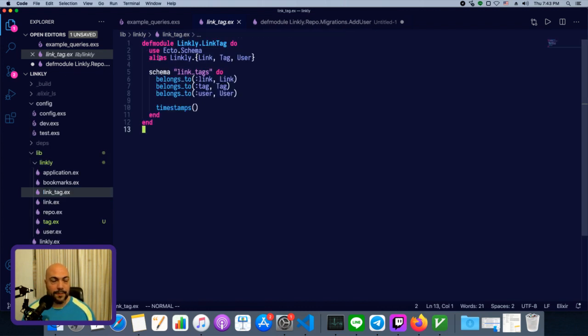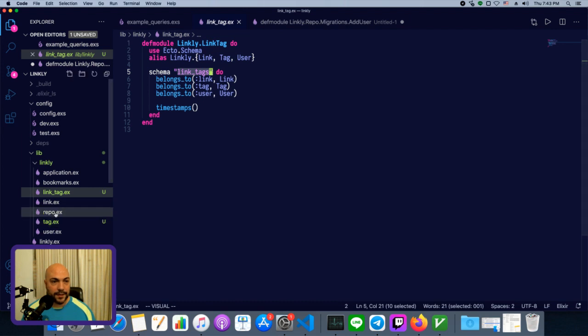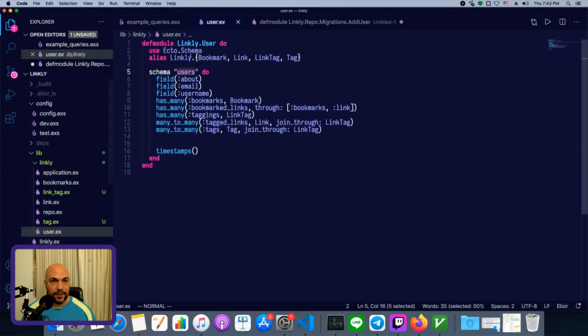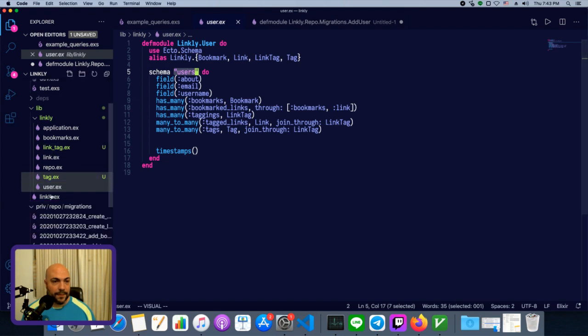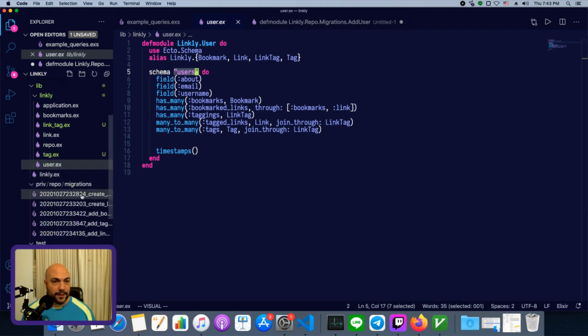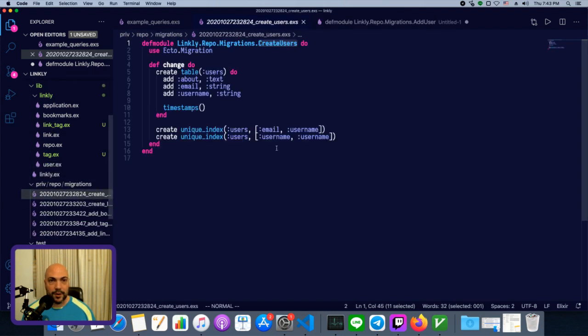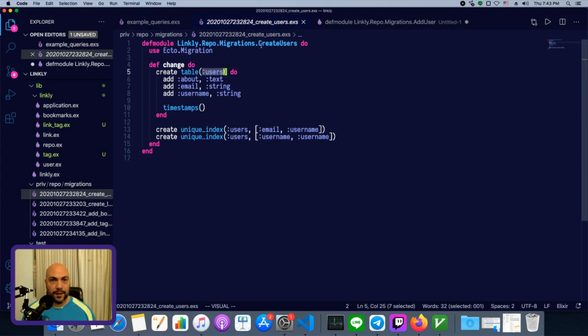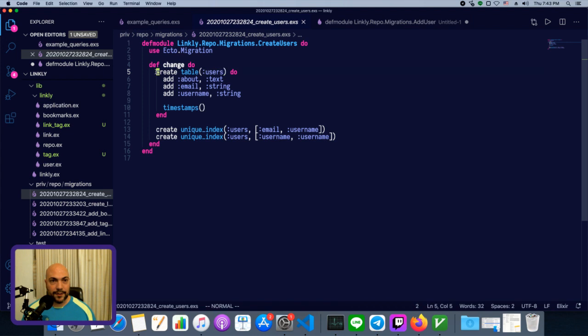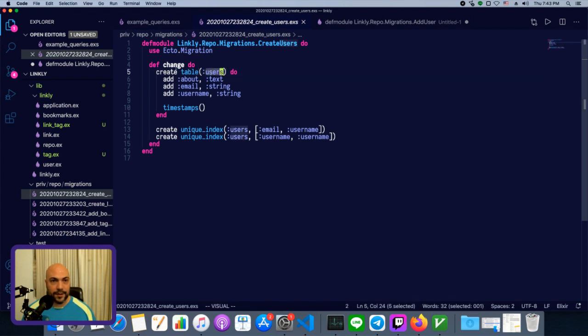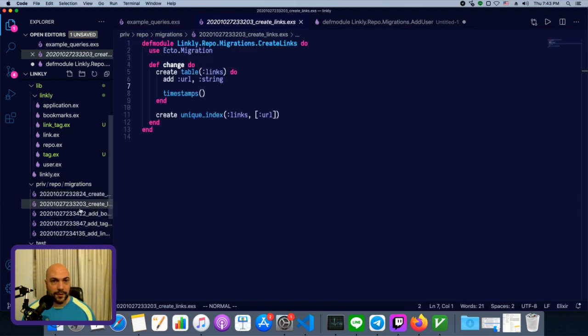Now, notice that are still plural. So link tags is the name of the table. User, users. And this table name is determined by whatever we put into our migration. So this migration was called create users. There's no magic here. So we could have called that destroy users, but as long as we had create table and then users here inside the change, then we'd have a new table called users. All of these are plural, as they should be.